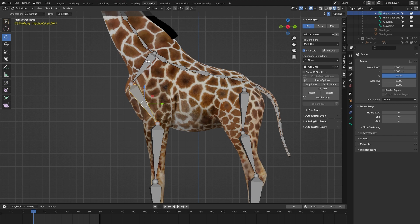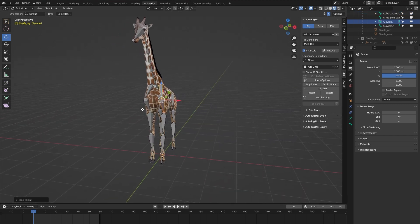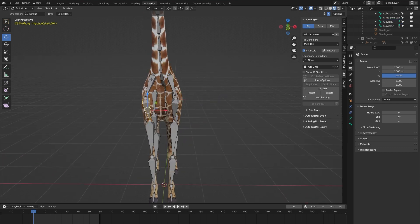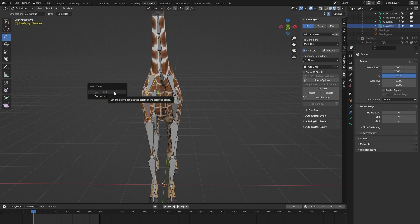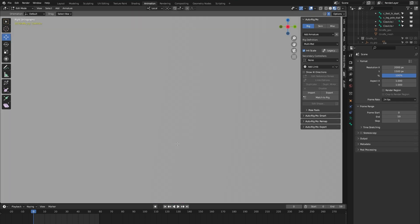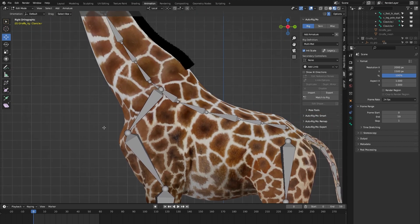First let's parent our leg bone to the clavicle bone: Shift-select both bones, Ctrl+P, Keep Offset. This parenting has automatically also been done for the right side. Let me show you — select the leg bone, Shift-select the custom clavicle bone, Ctrl+P. You can see Keep Offset is grayed out because it's already parented.